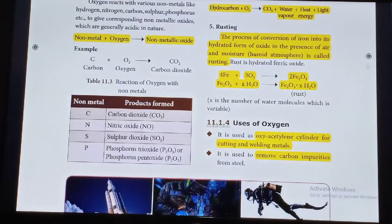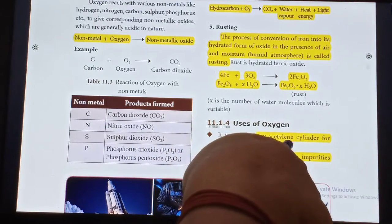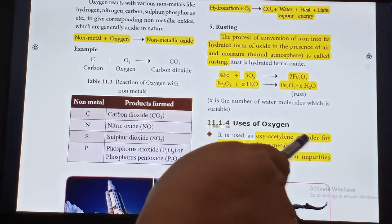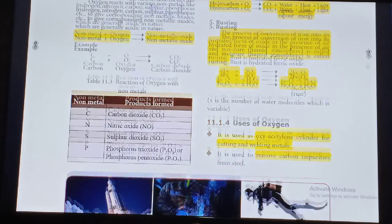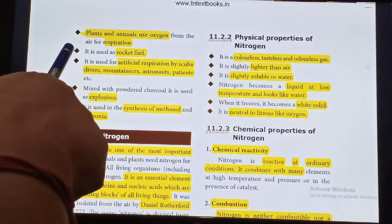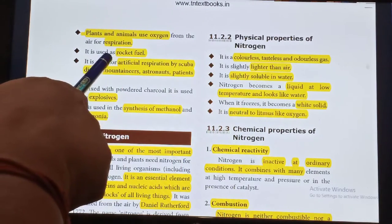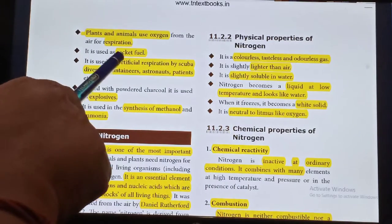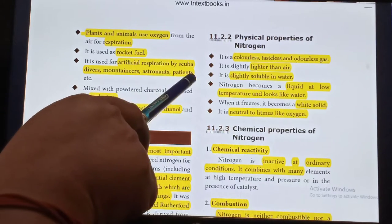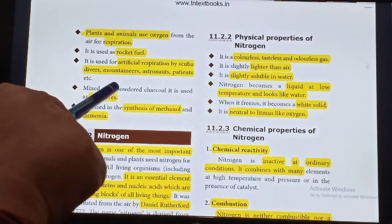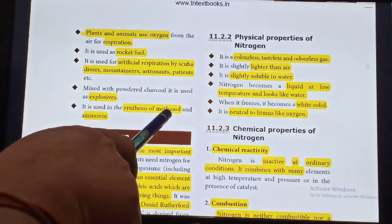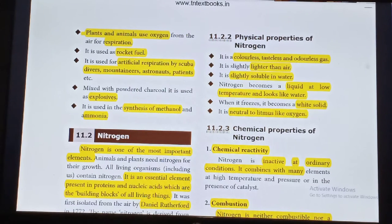Uses of Oxygen: Oxygen is used in oxyacetylene cylinders for cutting and welding metals. It is used to remove carbon impurities from steel. Plants and animals use Oxygen from the air for respiration. It is used as rocket fuel. Oxygen is used for artificial respiration by scuba divers, mountaineers, astronauts and patients. Mixed with powdered charcoal, it is used as an explosive. It is used in the synthesis of methanol and ammonia.